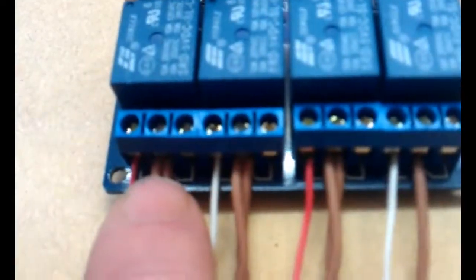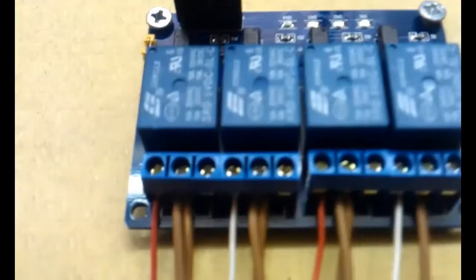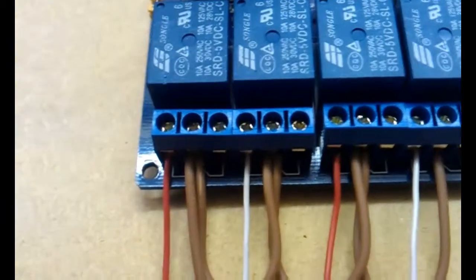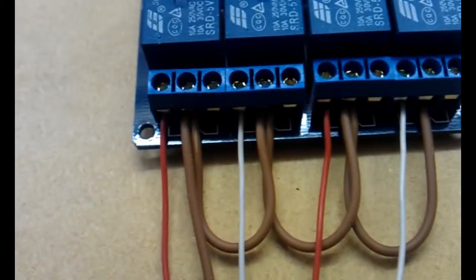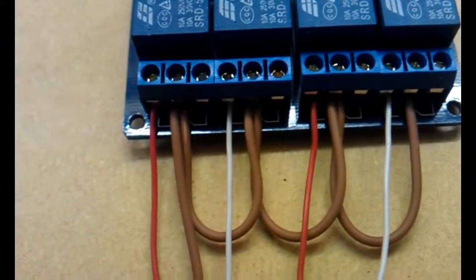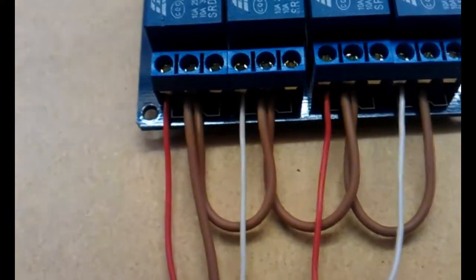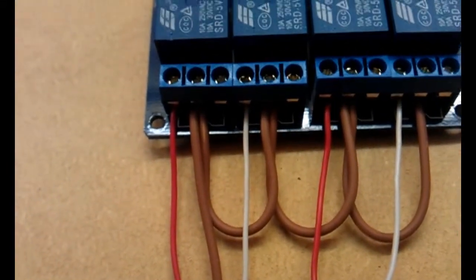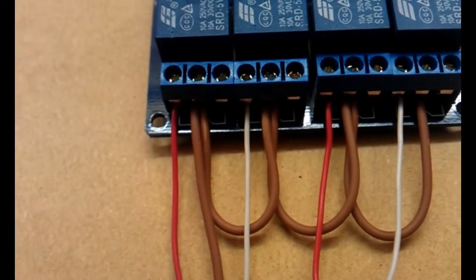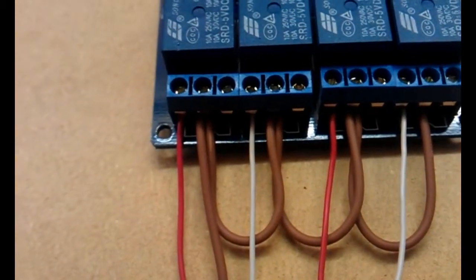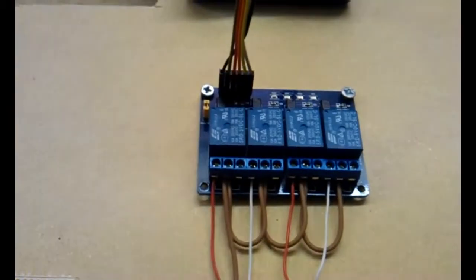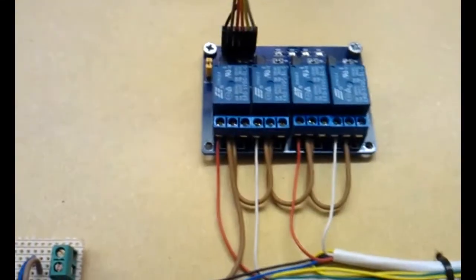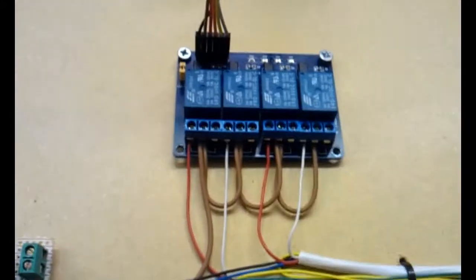Each relay has a common and then the normally open, normally closed contact. I'm just looping the commons with 12 volts, and then the red-white, red-white cable coming out is from the normally open contact, which is the normal state. When the Pi switches on the relay, that normally open contact will close and your lights will come on.